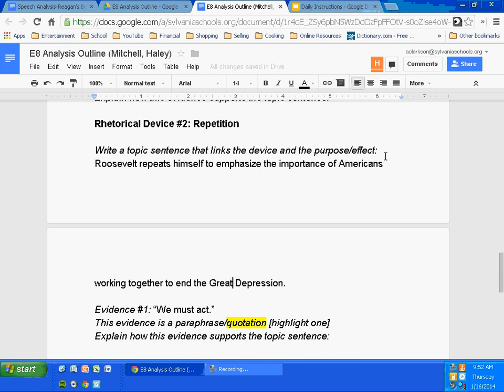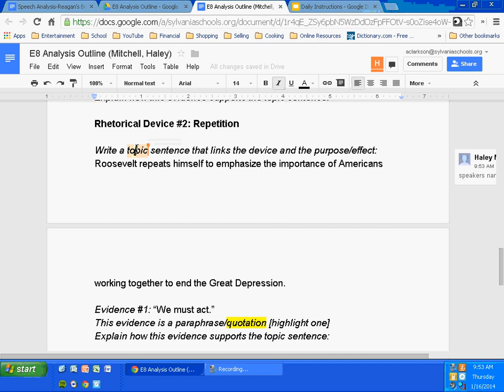Okay, here's your topic sentence for the paragraph. It's probably her third paragraph, because this is her second example. She'll have an intro paragraph, her first rhetorical device paragraph, and then her second. Roosevelt repeats himself to emphasize the importance of Americans working together to end the Great Depression. That sentence was constructed with three parts: part number one, speaker's name — notice I started with Roosevelt. Number two, the device. And number three, the purpose.